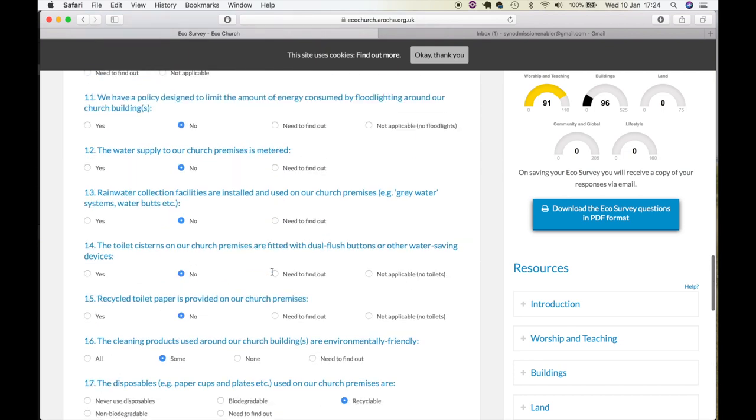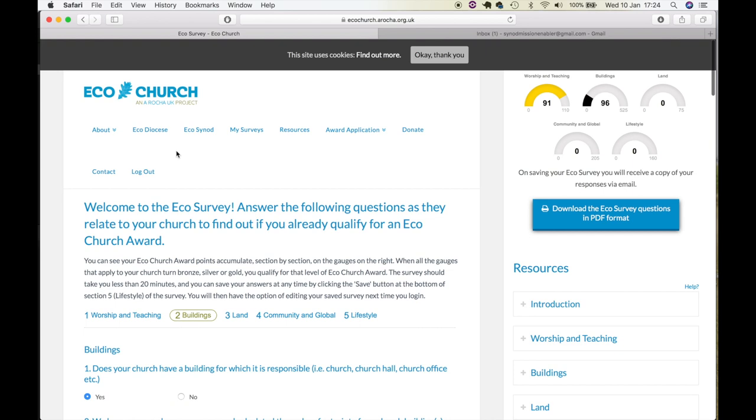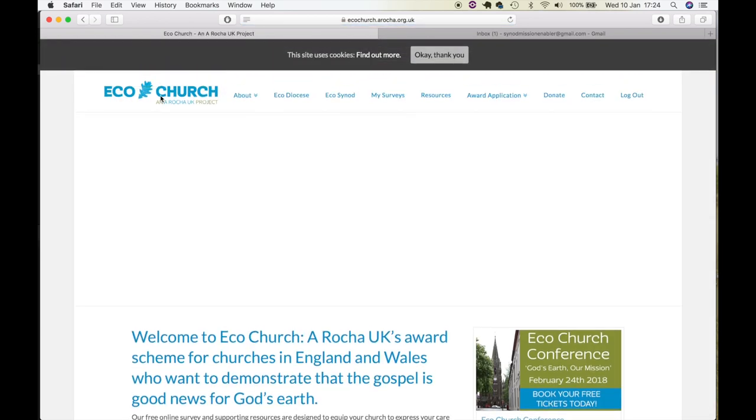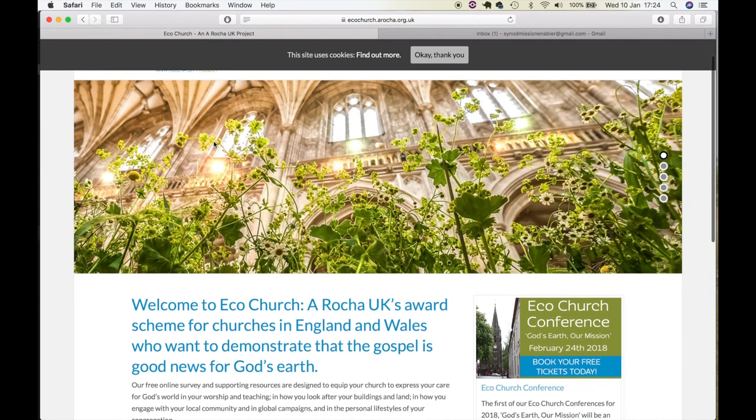This is a fantastic survey and will help you to deepen your knowledge about your church and also give you many ideas on how to improve your green credentials.